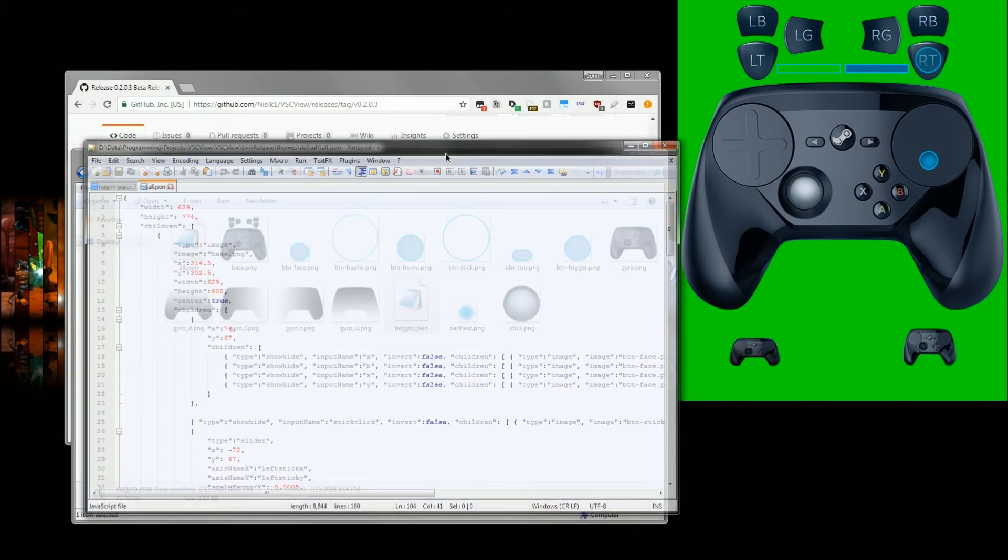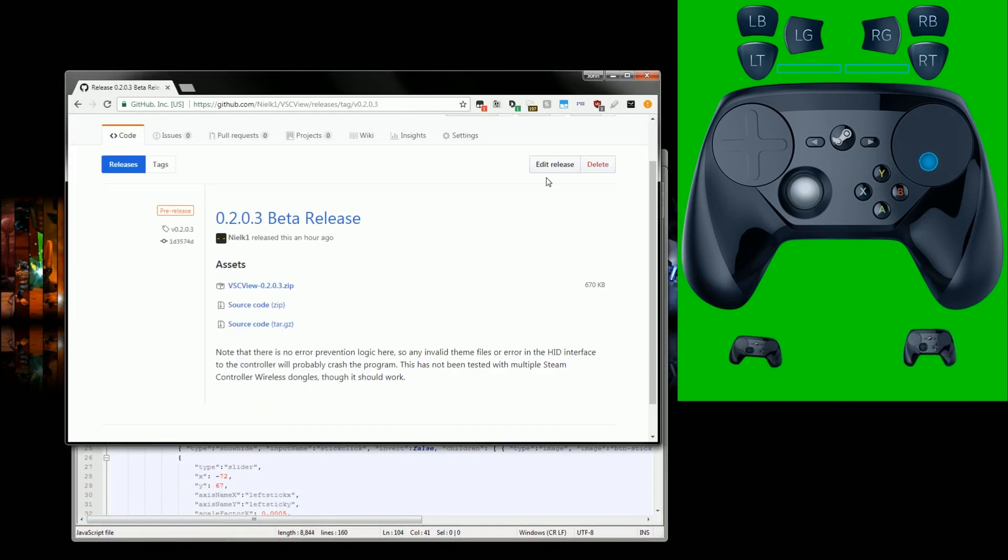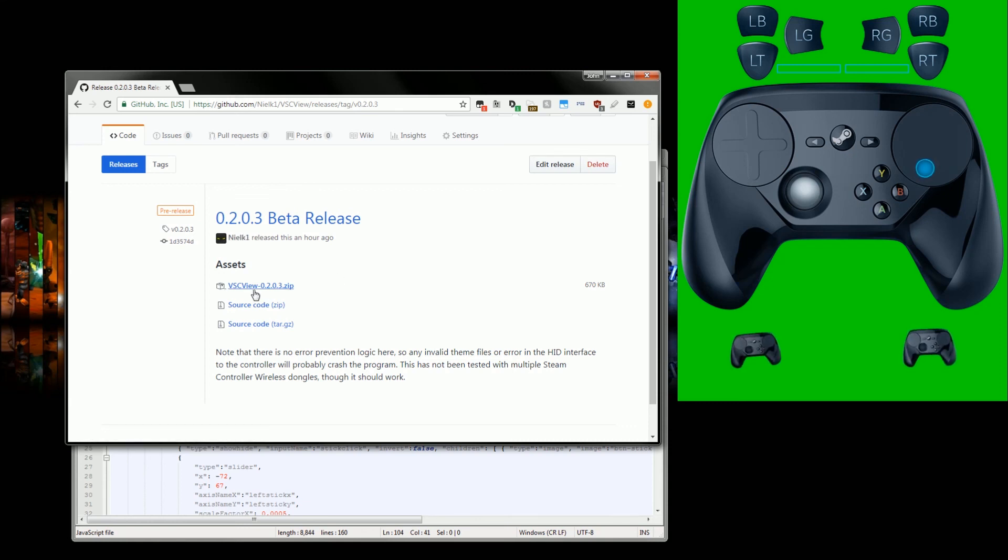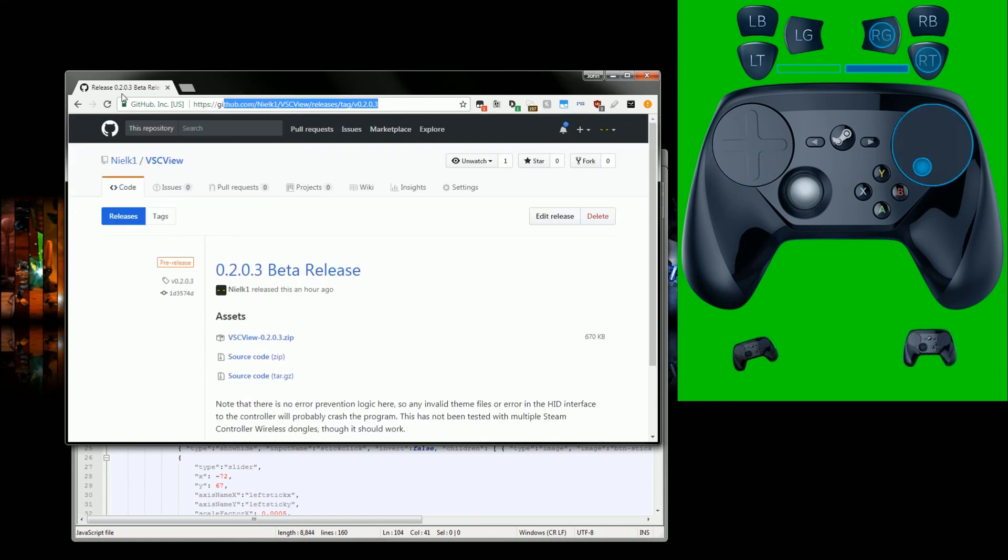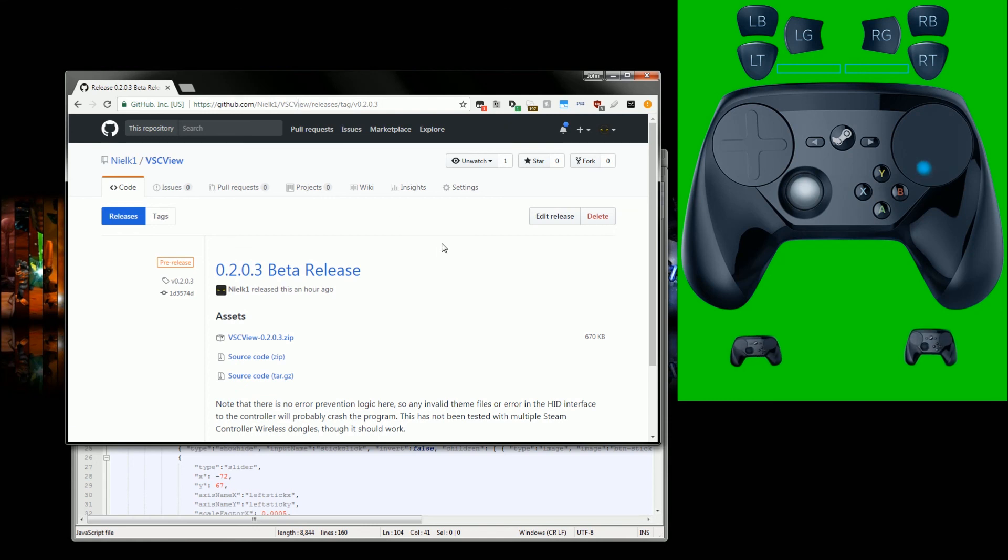And by the way, it's released, or at least beta 2.0.3 is released. Here's the zip file right here. I'll have a link in the description if you can't read that URL, and I'll probably put a card right here too if YouTube will let me, because the video is probably not long enough to use half the YouTube features.